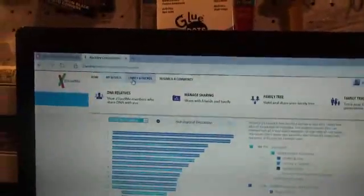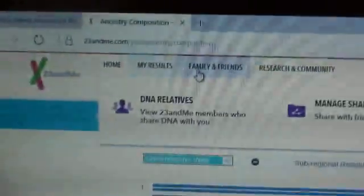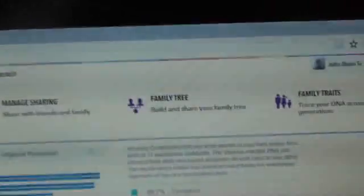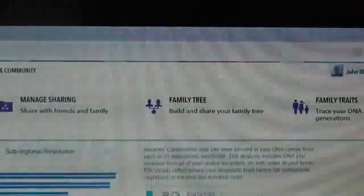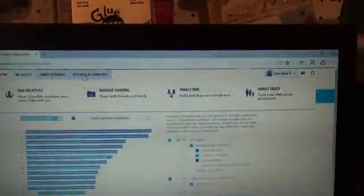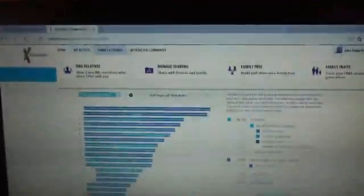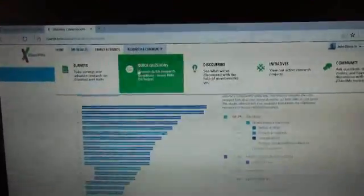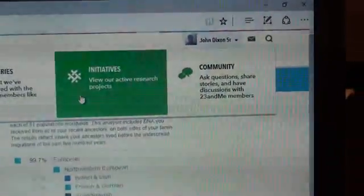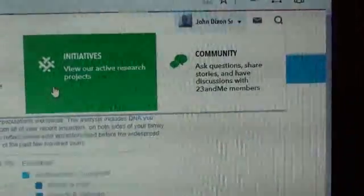And then, it has connection to family and friends. So I'm not going to bother worrying about clicking on this, but it shows that DNA relatives manage sharing, build a tree, family traits. And then you can go to the research and community. So you can do surveys, quick questions, discoveries, and incentives. And then, the community where you can contact other people.